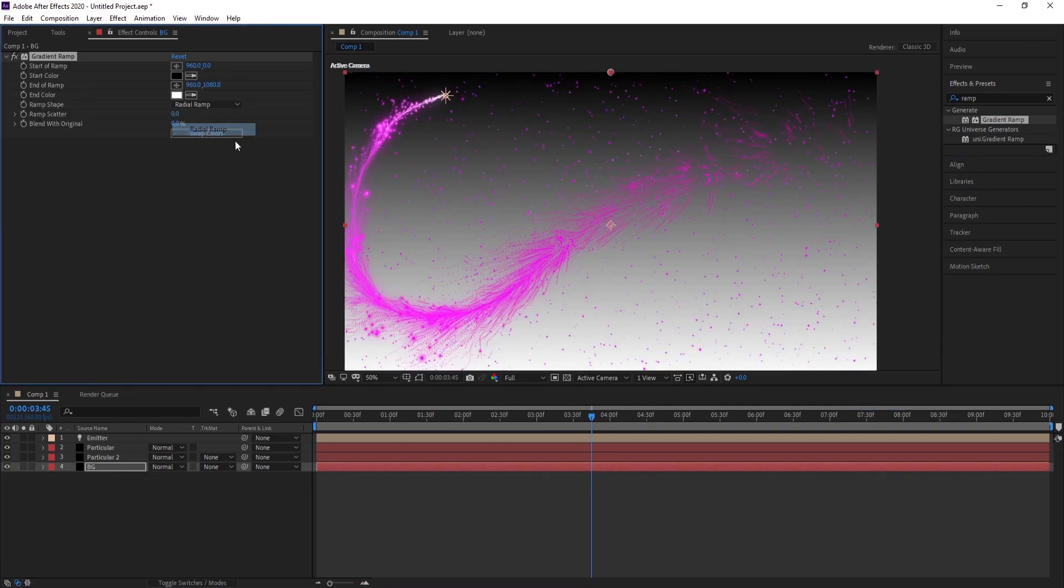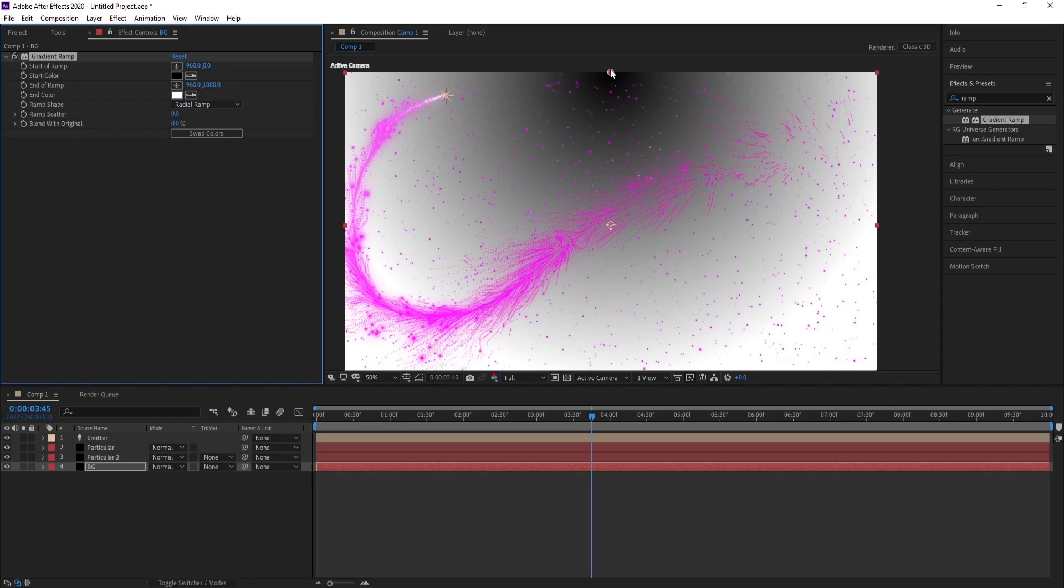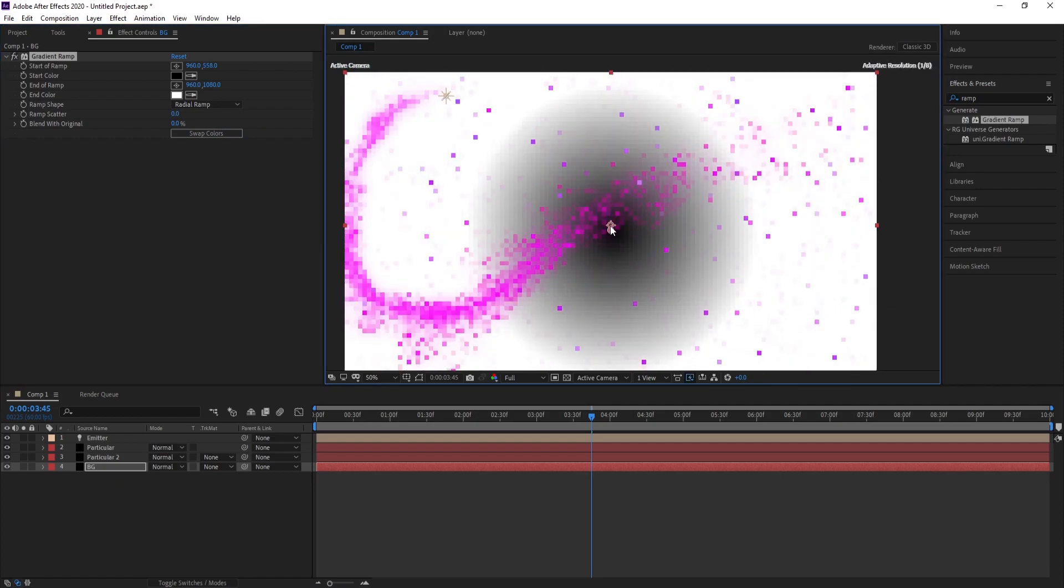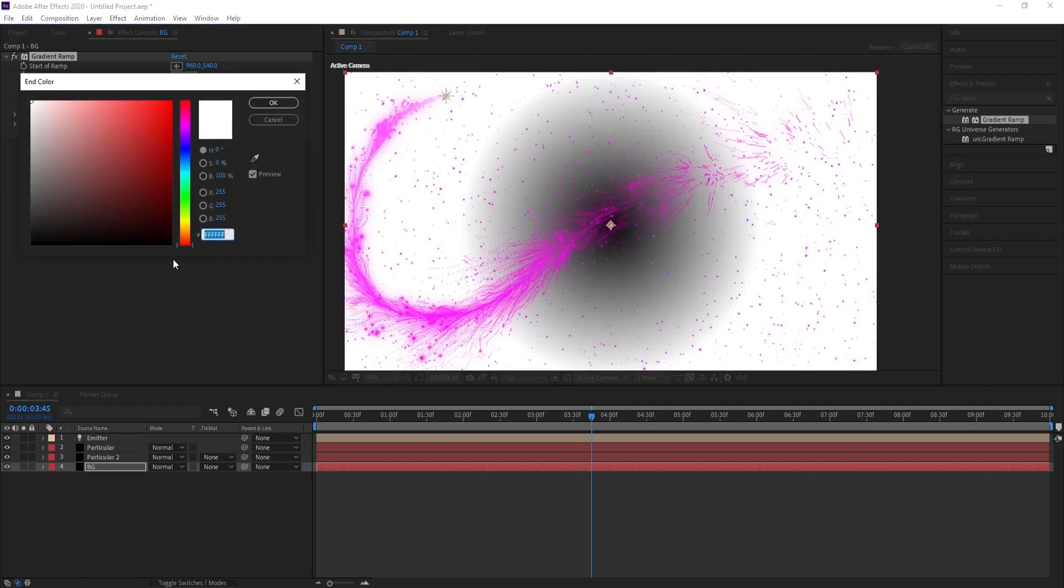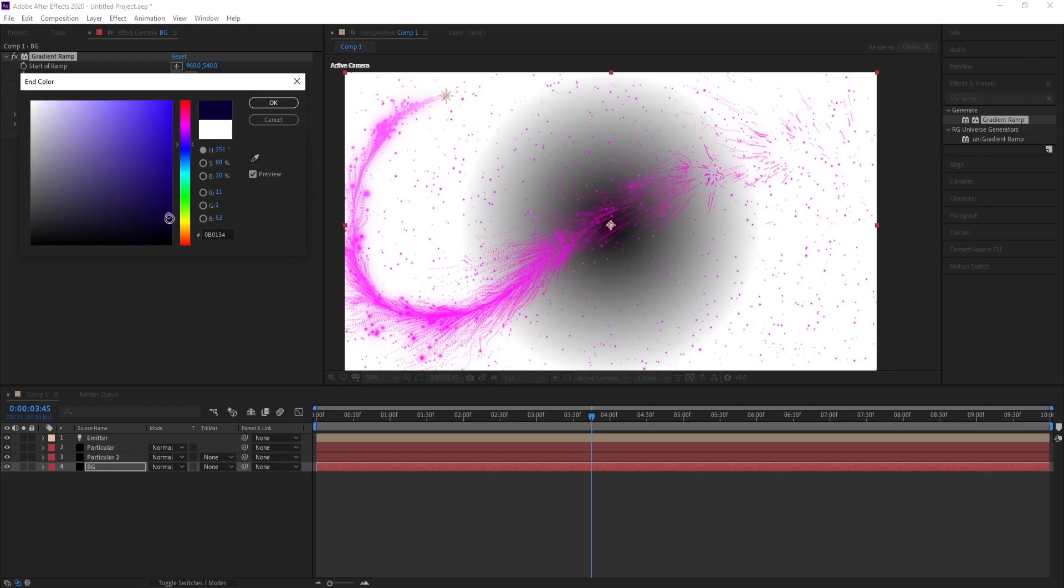Go to Effect and Preset. Choose Gradient Ramp. Change Linear Ramp to Radial Ramp.